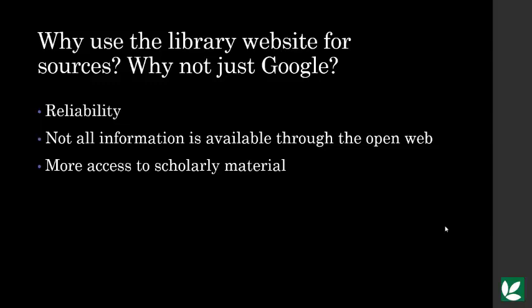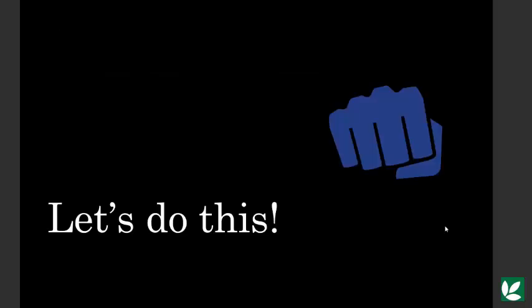So if you're only using Google to do academic research, you're really limiting yourself. The open web has a lot of information, but it doesn't have everything. So let's jump into researching for this paper.